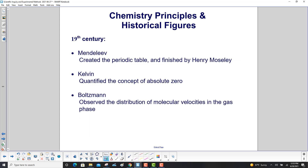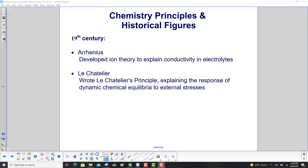Also in the 19th century, Mendeleev created the periodic table, which was then refined by Henry Moseley, who determined it should be ordered by number of protons, not atomic mass. Kelvin quantified the concept of absolute zero, and Boltzmann observed the distribution of molecular velocities in the gas phase. Arrhenius developed an ion theory to explain conductivity in electrolytes, and Le Chatelier wrote his principle explaining the response of dynamic chemical equilibria to external stresses.